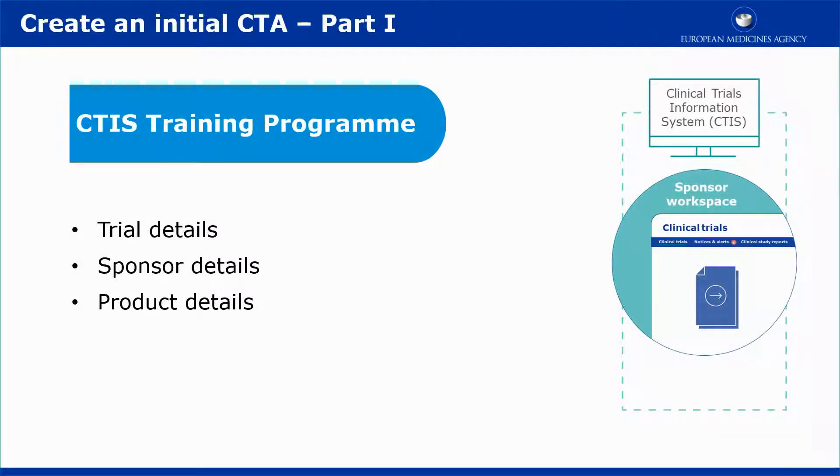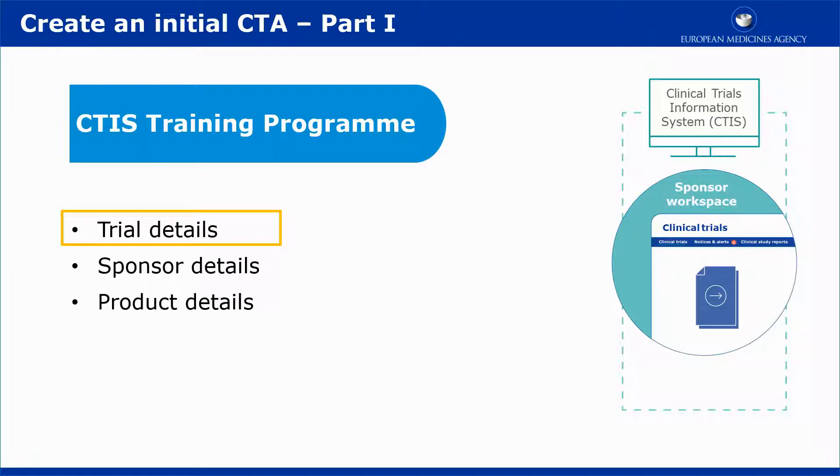This video outlines in short how to fill out one of the three subsections of the Part 1 section of an initial clinical trial application: The Trial Details subsection.